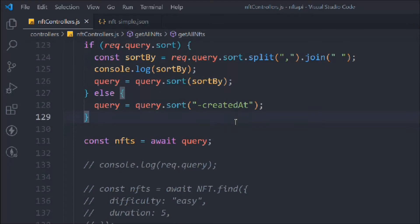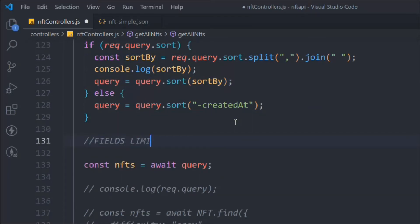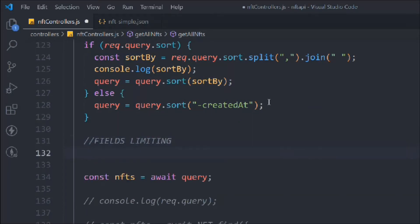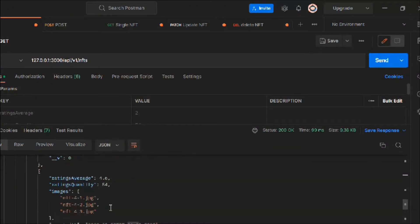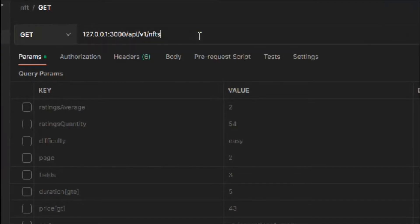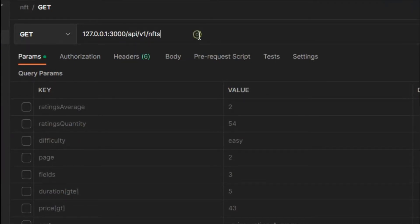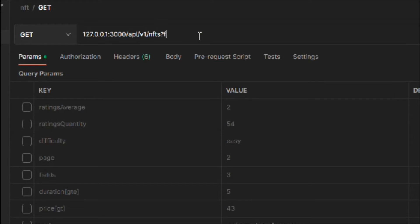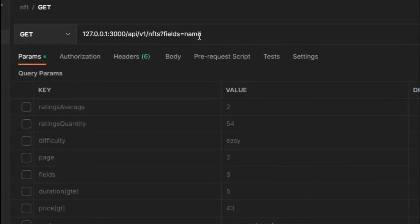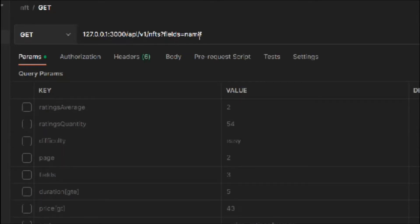Here we are on the code where we left off in the last video. Let me add a comment — I'll call it 'field limiting.' Let me show you how the query looks. We'll add a question mark and here we will write 'field', and we want to filter the data on the basis of name. So this is how the field method works — whatever data you pass, like name, price, or rating, only those fields will be returned.